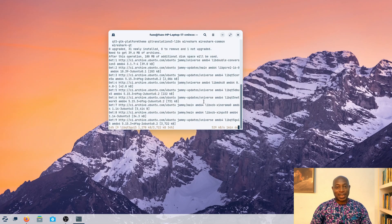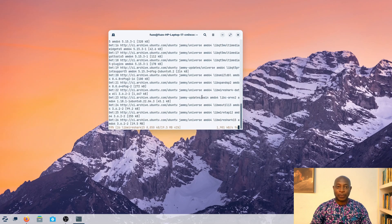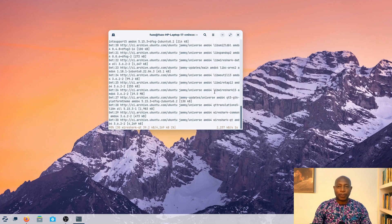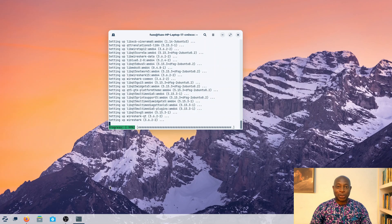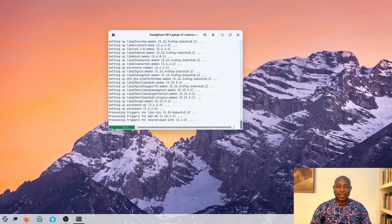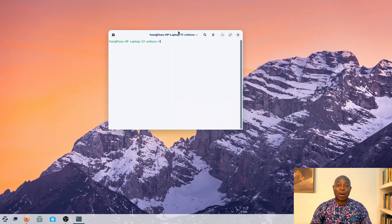This installation may take a moment, especially if you are on slower internet speeds. I do not want non-super users to be able to run Wireshark, so I will select the No option and hit Enter. Now it should complete the installation process.